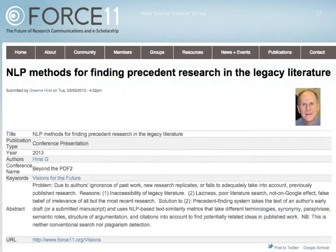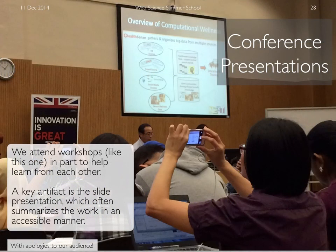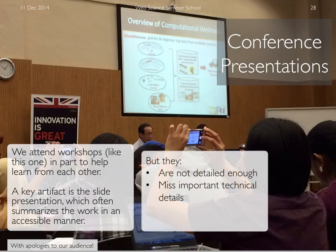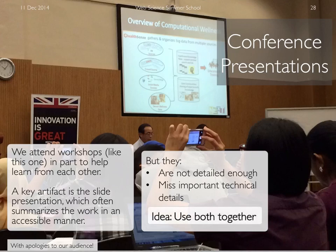There are other people very interested in this — Force 11 is a large group of scientists interested in the future of research communication. NLP scientists like Graham Hurst at Toronto want to find out where an idea originally came from, who was responsible for it, and how it's been communicated over time. We attend workshops to learn from each other, and there are lots of scientific papers in our proceedings. But the problem with proceedings is they're too detailed, and slides are not detailed enough — we need to use both together.